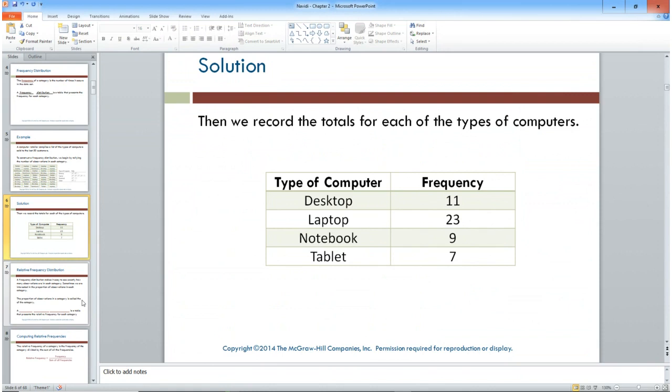There's also something called relative frequency.